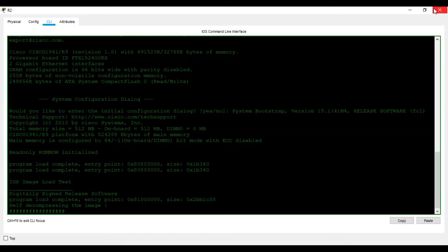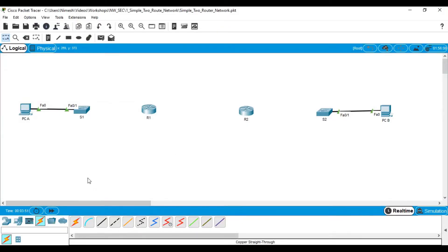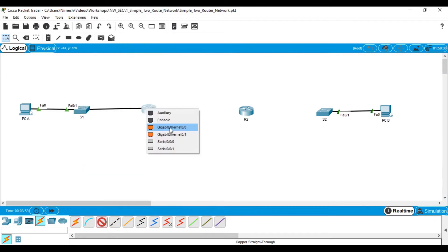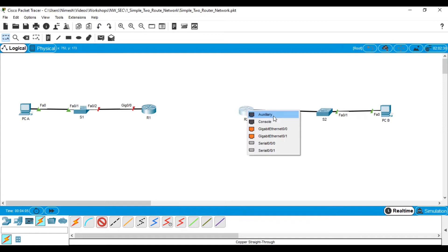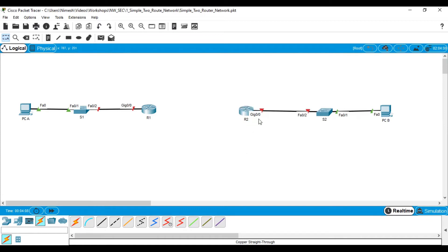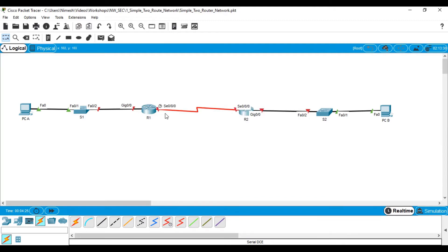Now I continue connecting. I select the straight-through cable again — Fa0/2 to G0/0 — and click again, select Fa0/2 and connect to G0/0. Now the two routers need to be connected via serial interface. I select the DCE — data communicating equipment — cable. I select R1 as the DCE device, then select serial 0/0/0 on R1 and serial 0/0/0 on R2. You can see the clock symbol, confirming R1 is the DCE device. Connectivity is done.